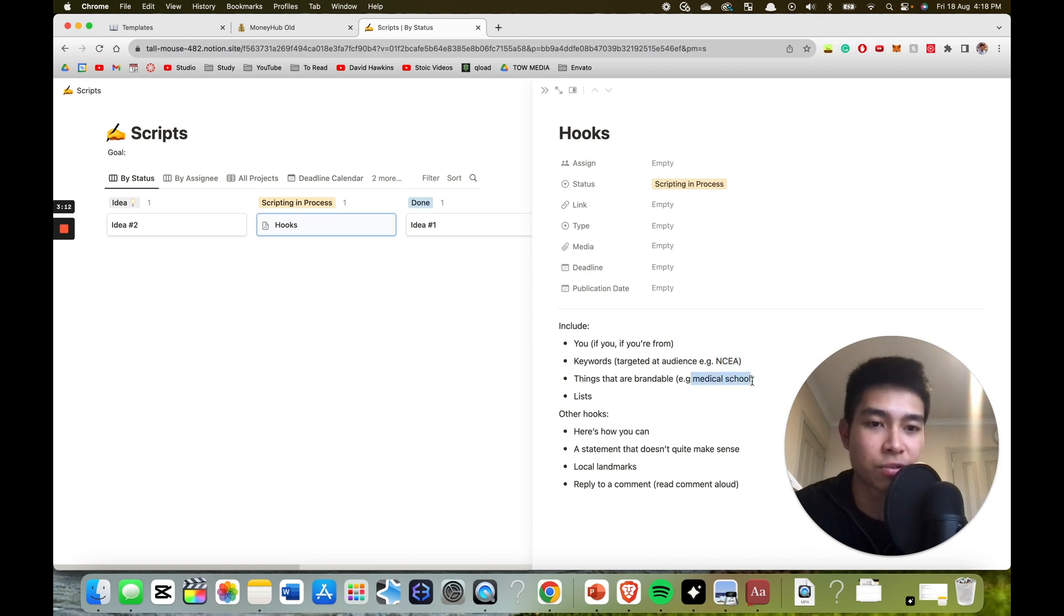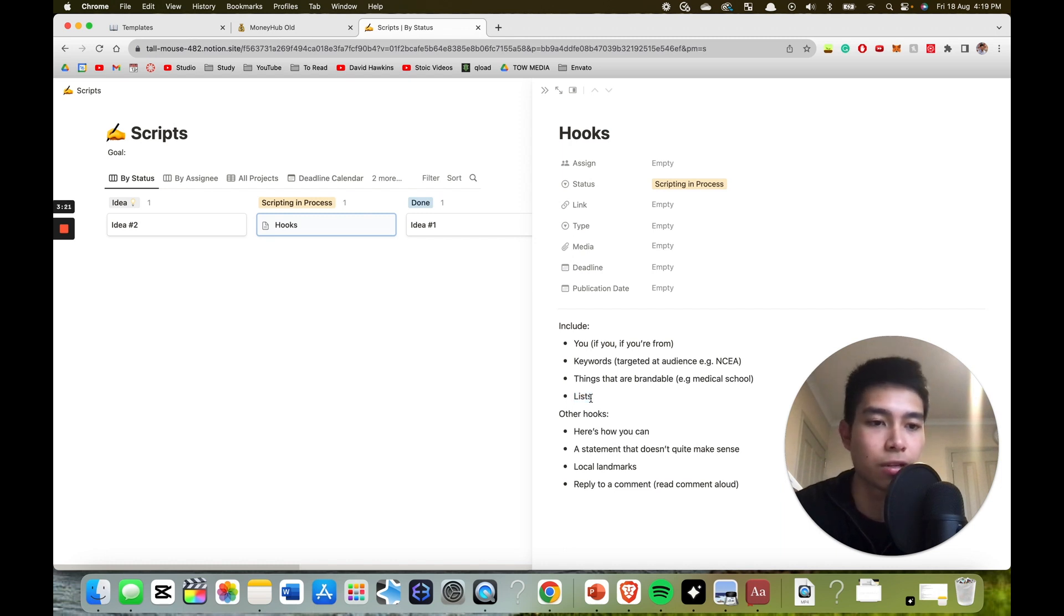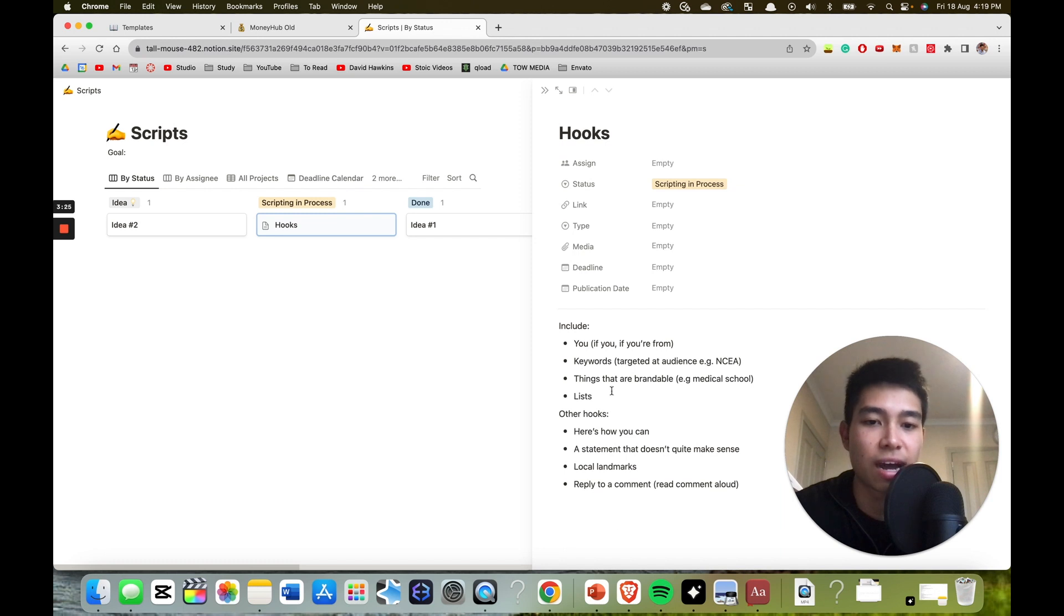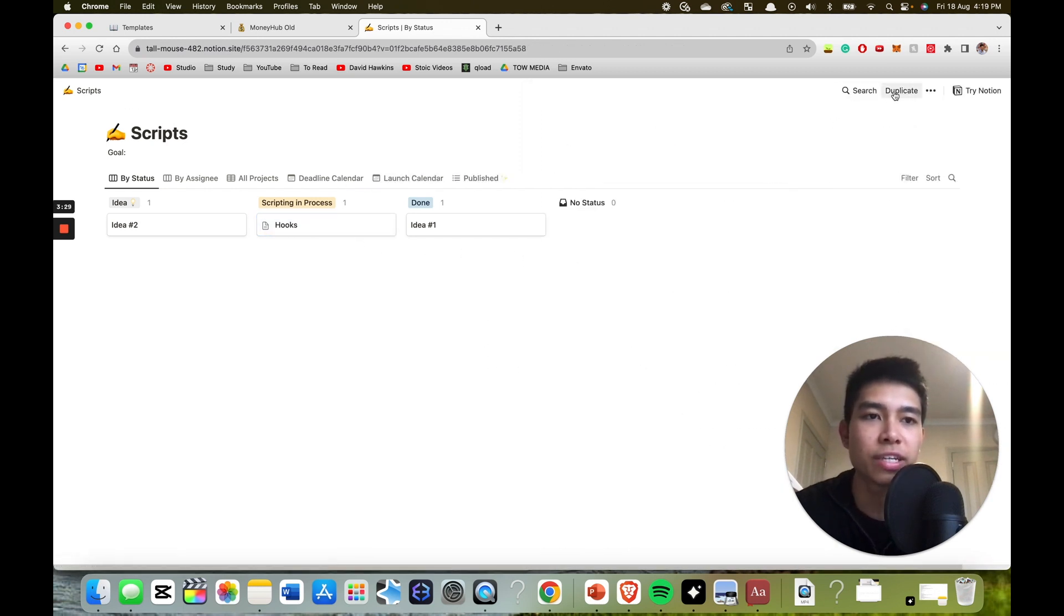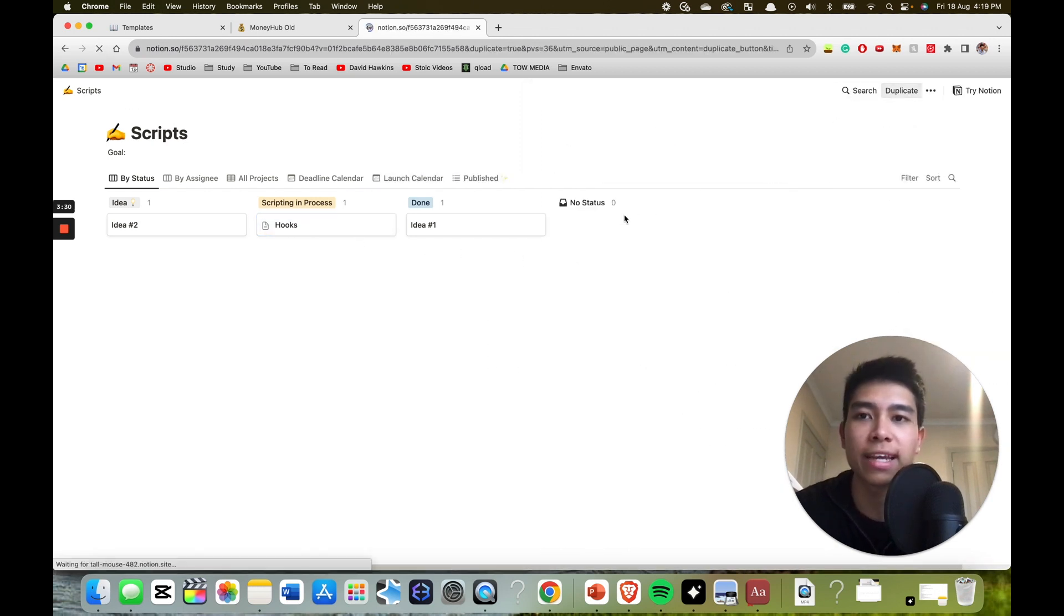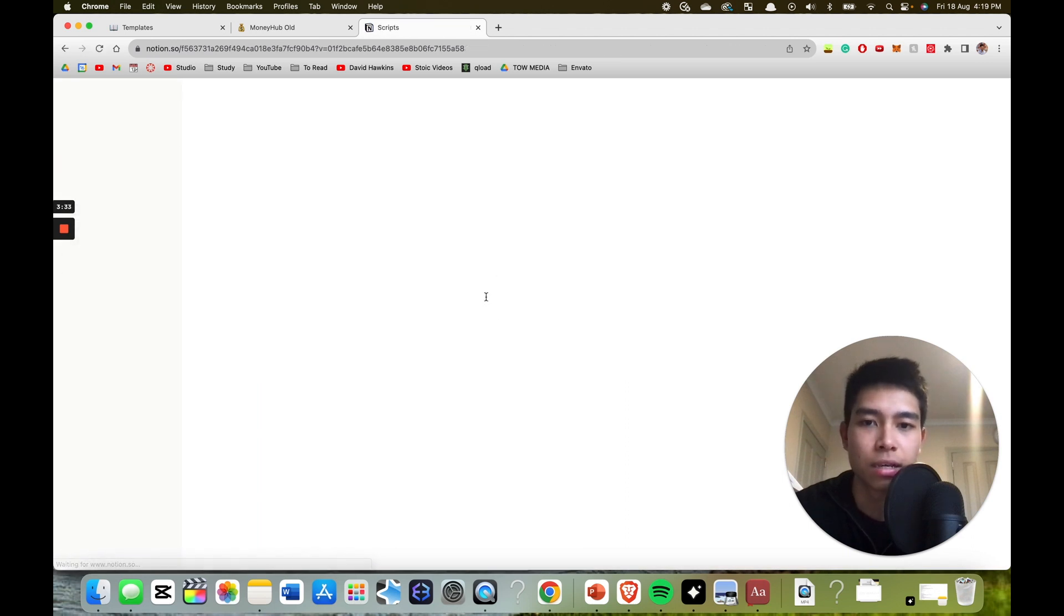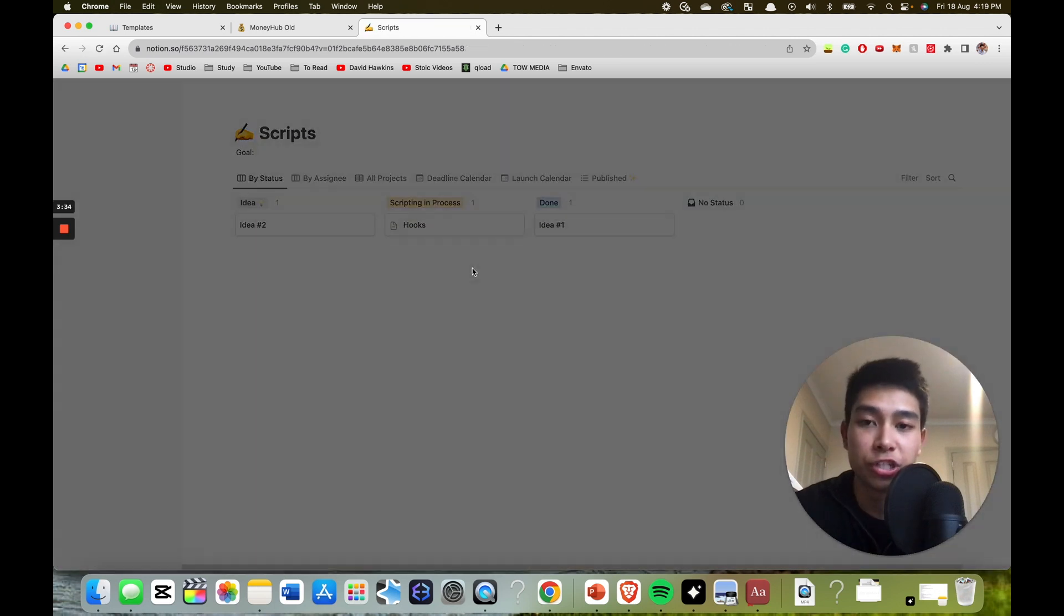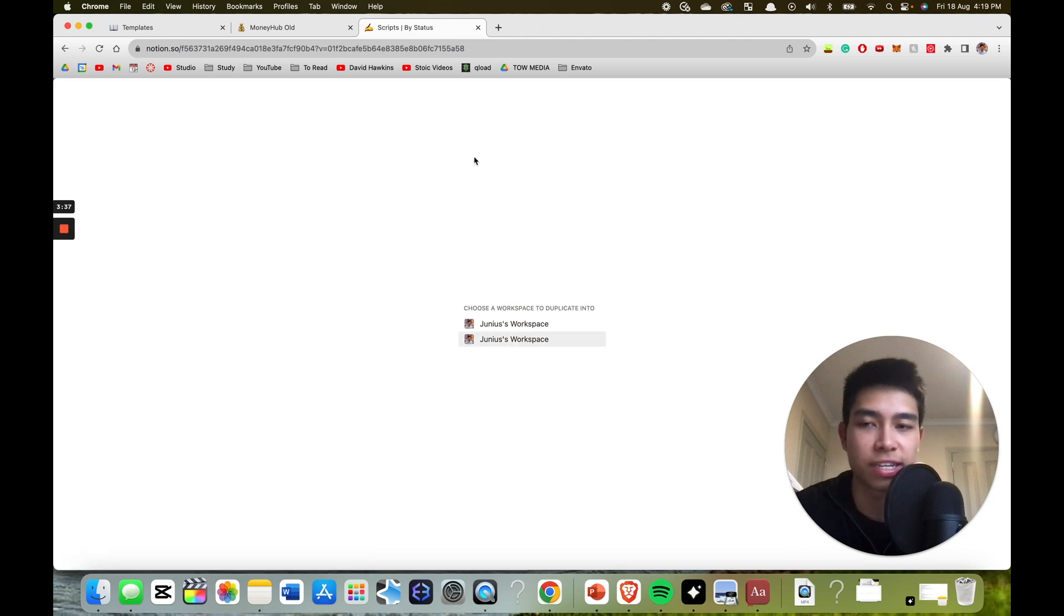Lists are good - three ways to sell your product, something like that. Here are other hooks you can use, but that's besides this video. So then you just want to duplicate it and then add it to whichever workspace or Notion that you have, and you're smart enough to figure out the rest yourself.